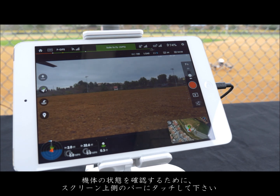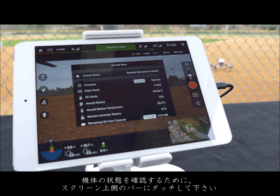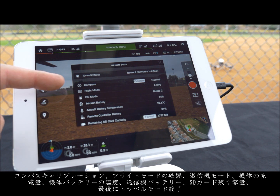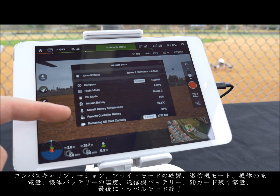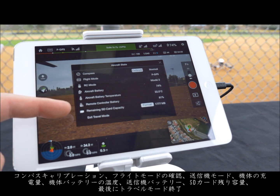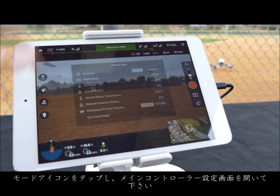Tap the bar in the top center of the screen to check on the aircraft state. Here you can see your overall status as well as calibrate your compass and check on your flight mode, RC mode, aircraft battery, aircraft battery temperature, remote controller battery, remaining SD card capacity, and finally exit travel mode.